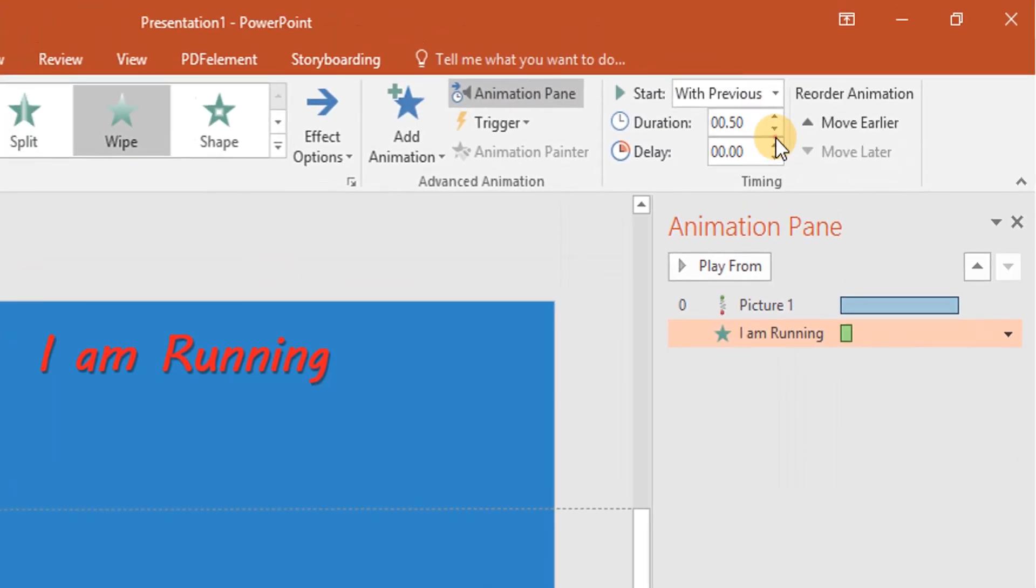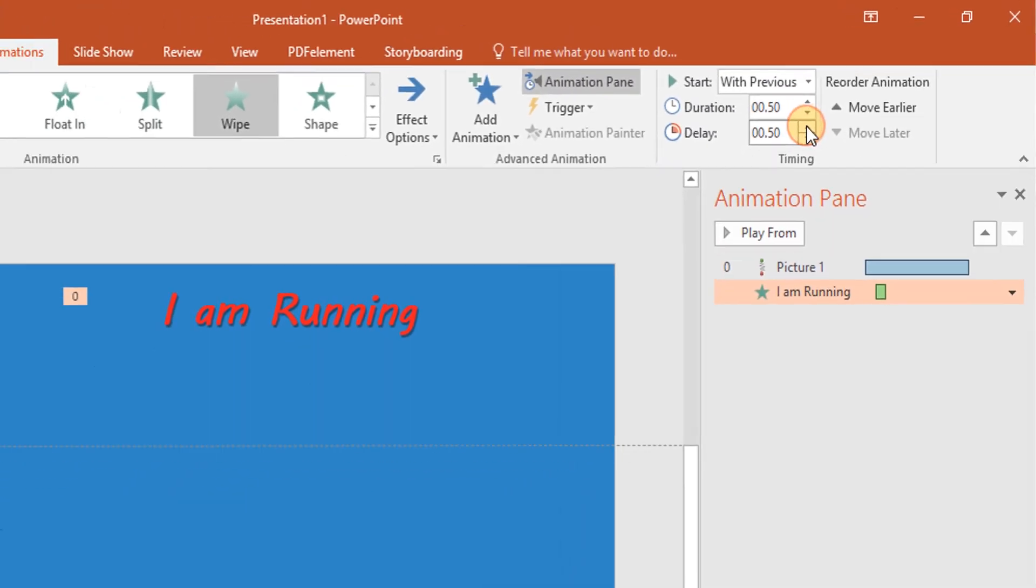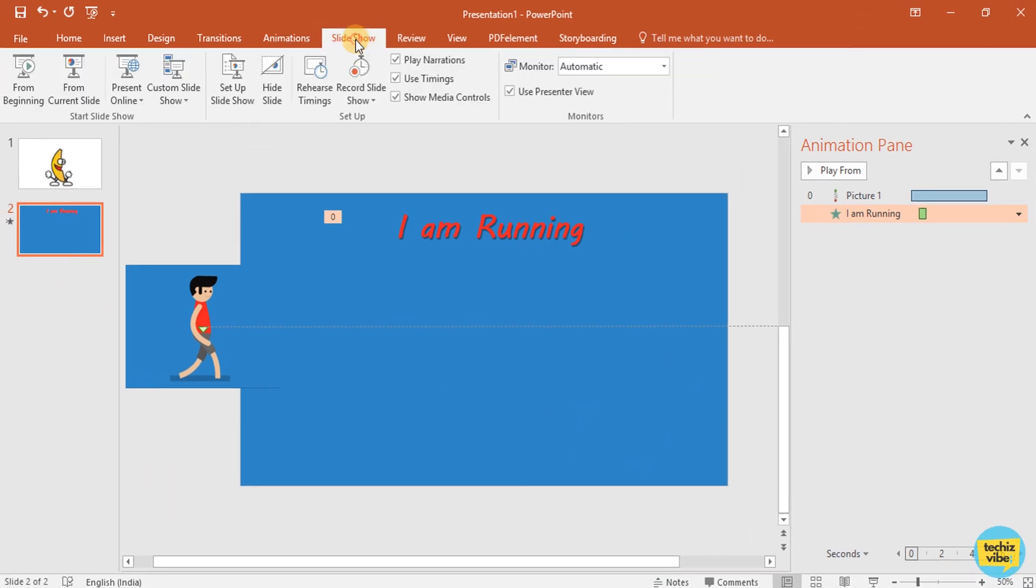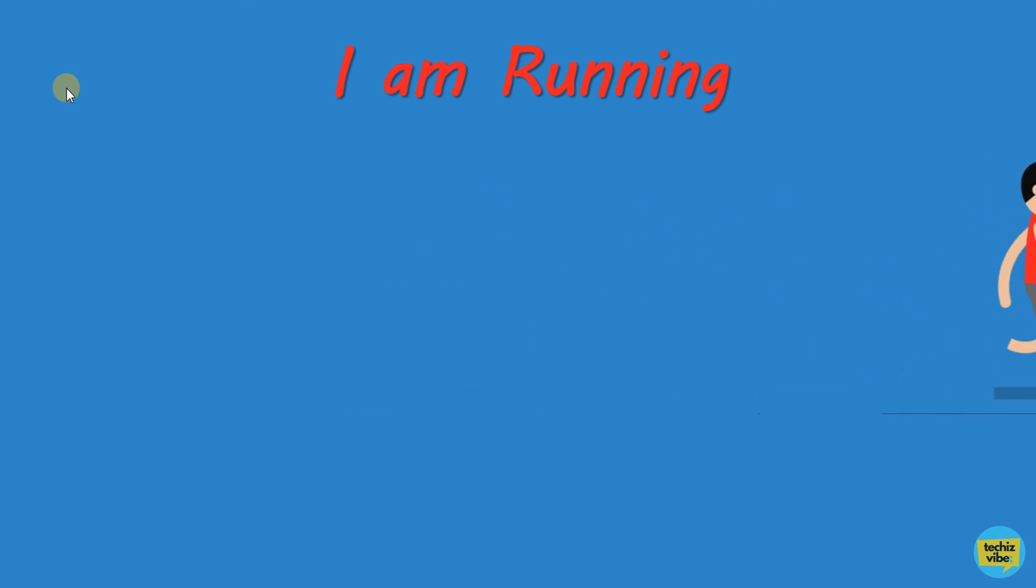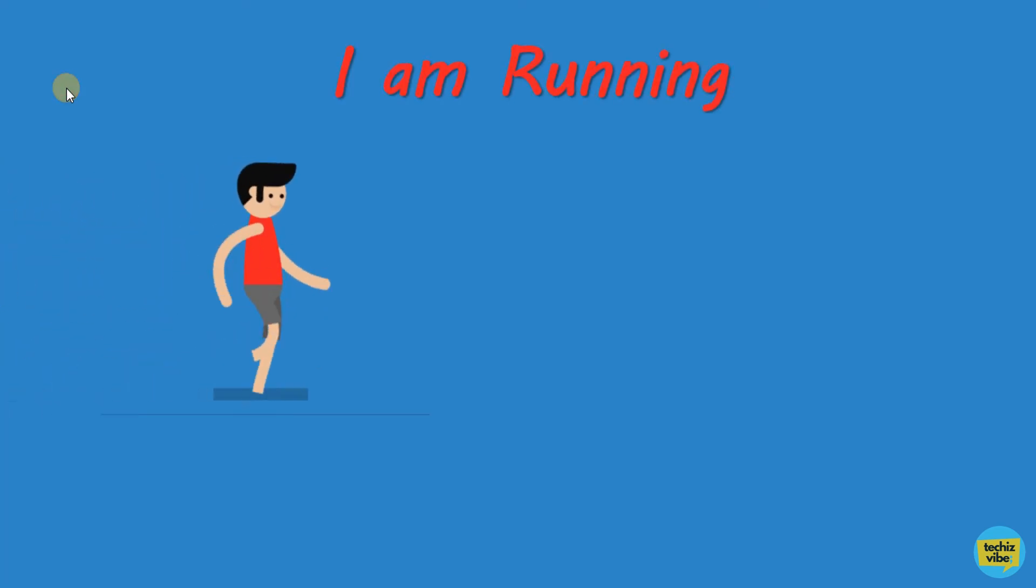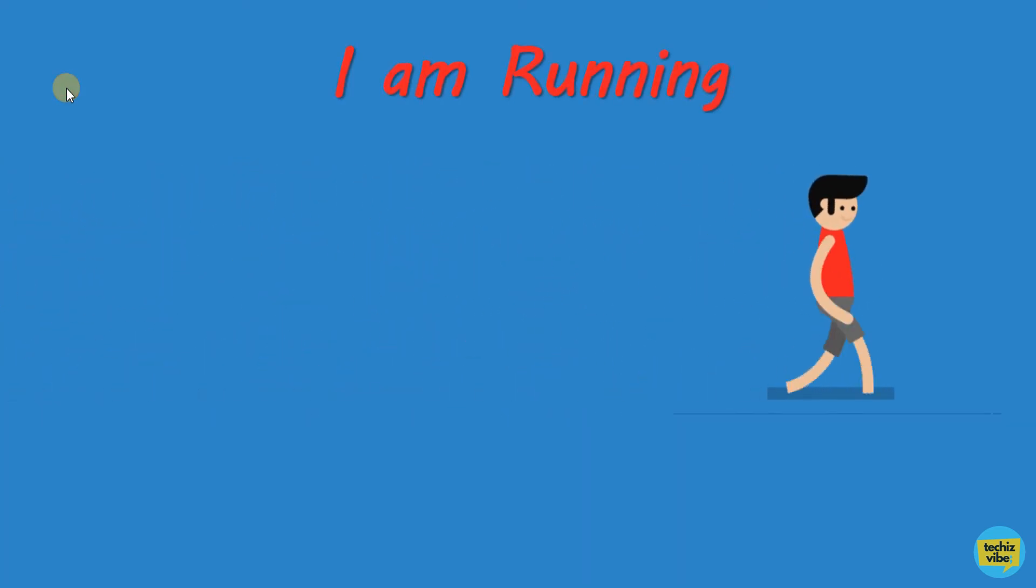Then, I am giving delay for the text. Then, click on Slideshow. Now, you can see this boy is running. This is how you can download GIF images and use it with your PPT.